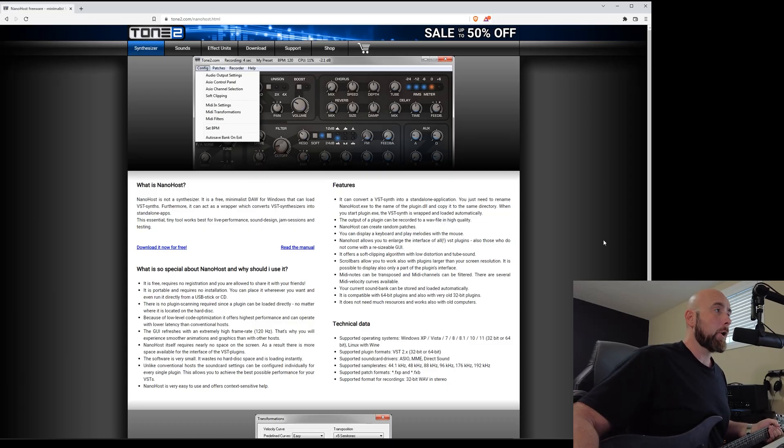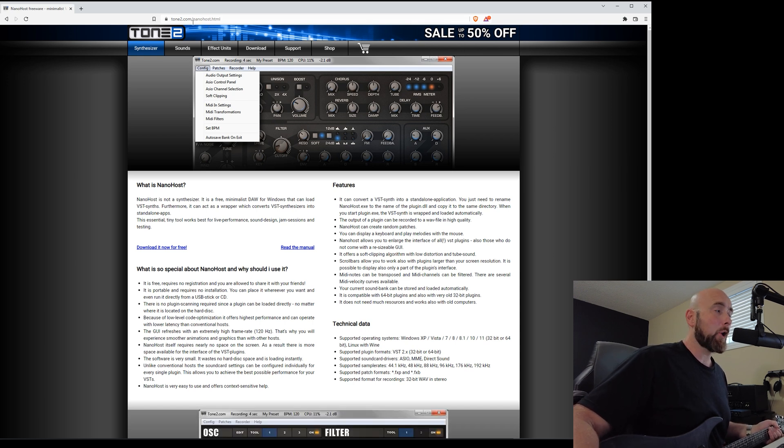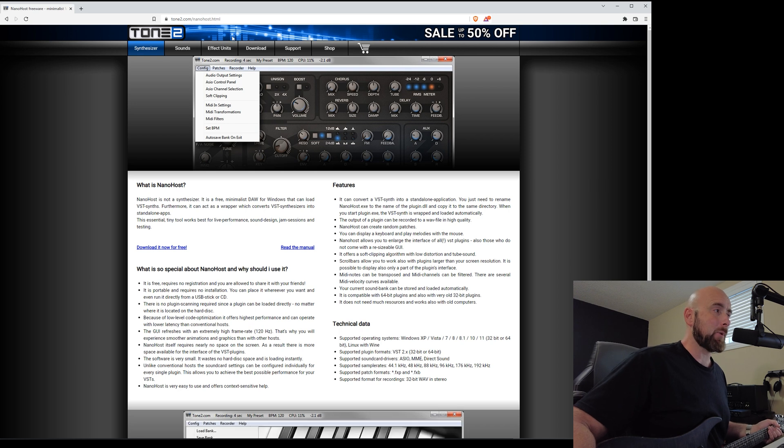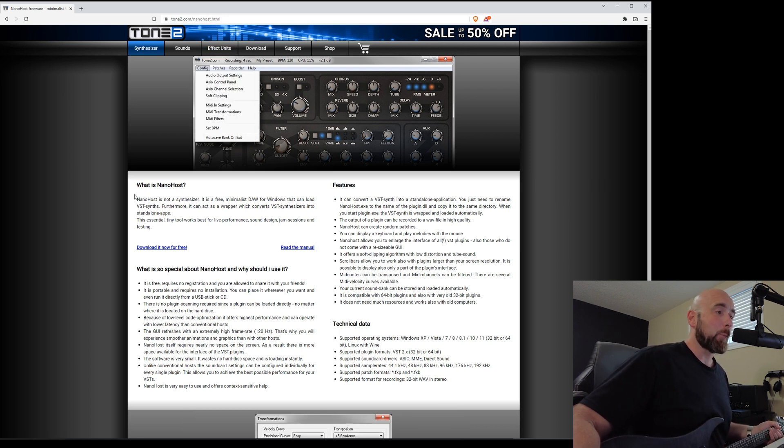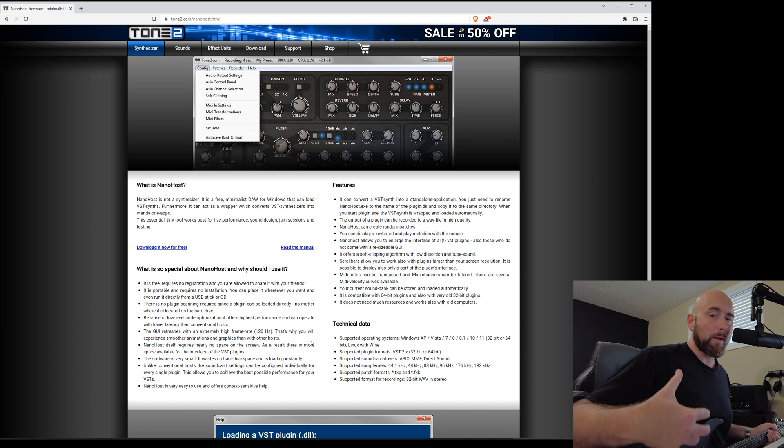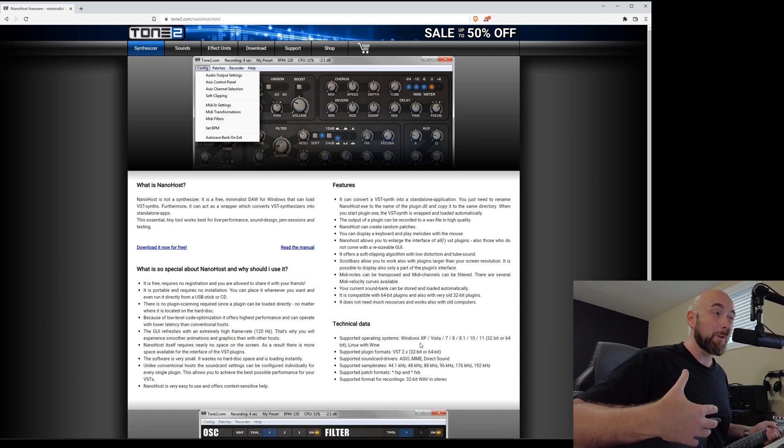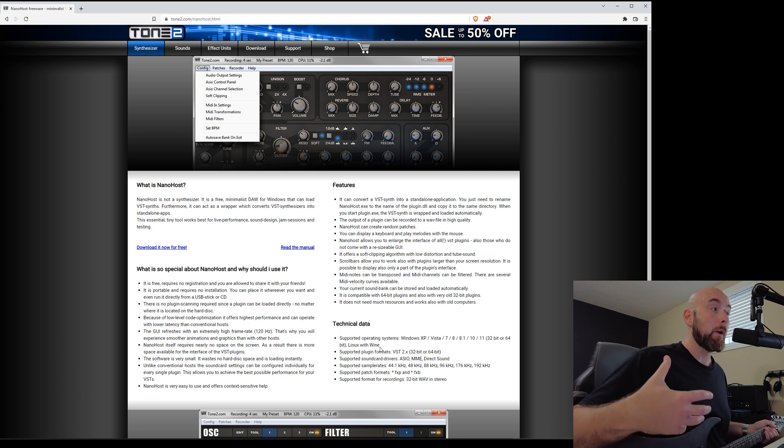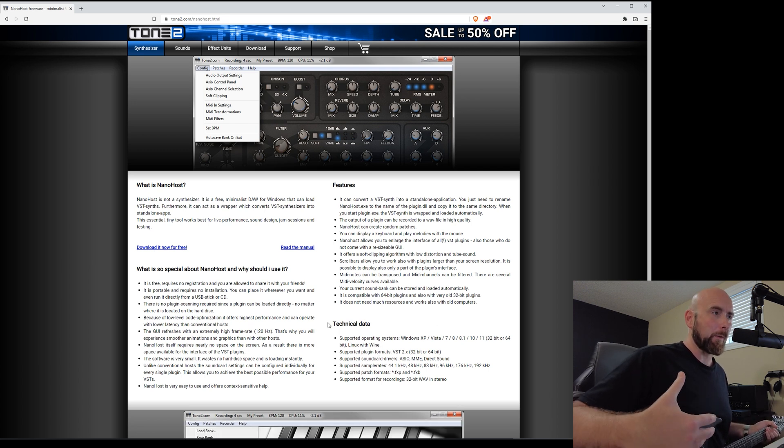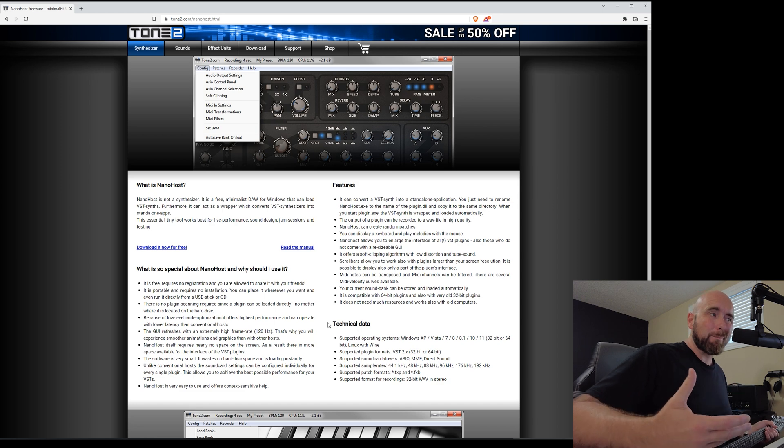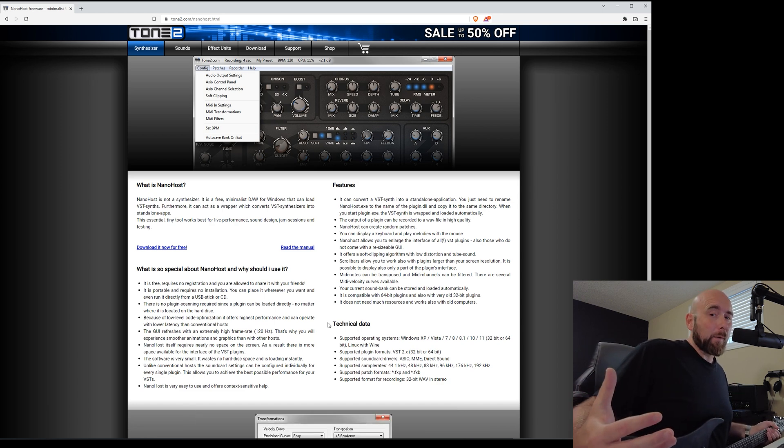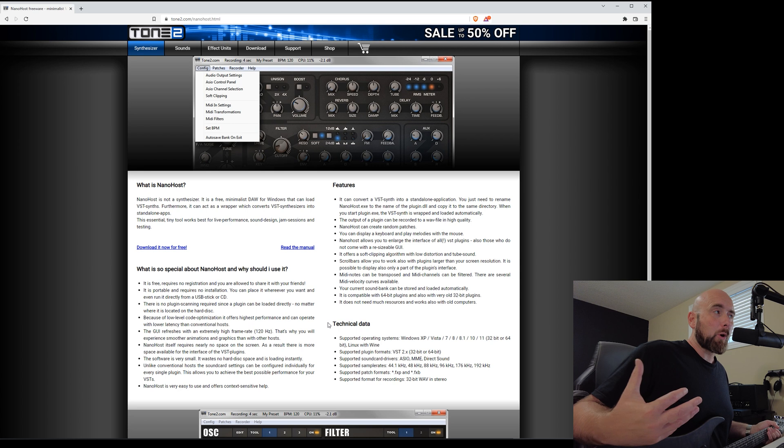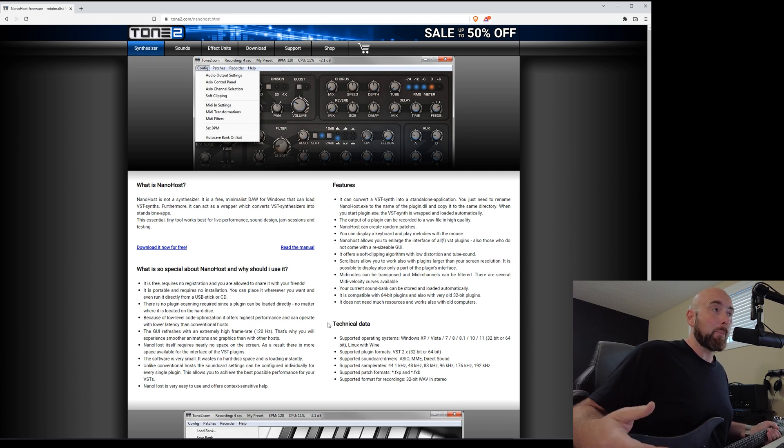So the first thing you're going to do is go over to tone2.com/nanohost.html. And what Tone2 has available is this little application called Nanohost. Now, the one thing you will notice, the supported operating systems are Windows-based or Linux with Wines. So this is really a Windows-based application. I'm a Windows user, long-time Windows user. I know a lot of other folks are. But I know there's also a lot of folks who are Apple users. And I'm sure there's probably a similar VST host application for Apple-based systems. So anybody who knows of any, please leave a comment.